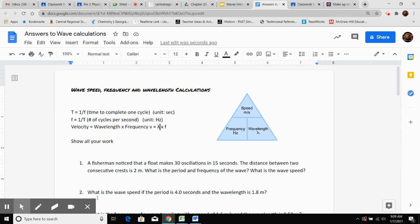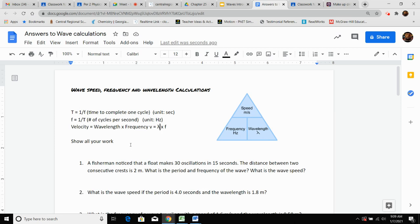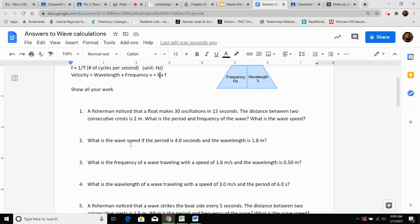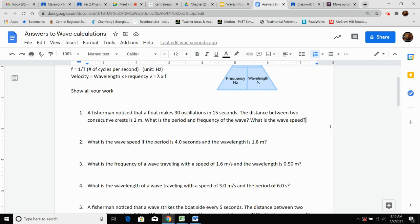We're going to show all of our work. So the first thing we're going to do — follow along. We got a fisherman who noticed that a float makes 30 oscillations in 15 seconds — that's like bobbing up and down 30 times in 15 seconds. The distance between two consecutive crests is two meters. They want to know the period and frequency of the wave, and then the wave speed.